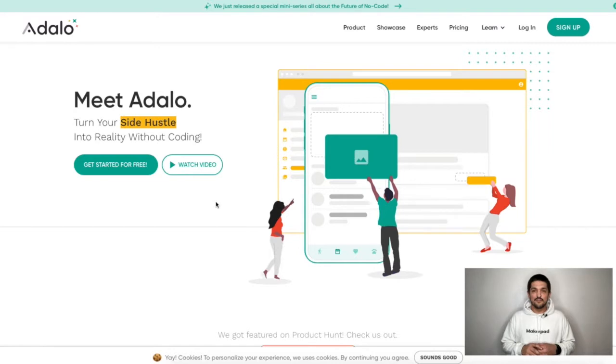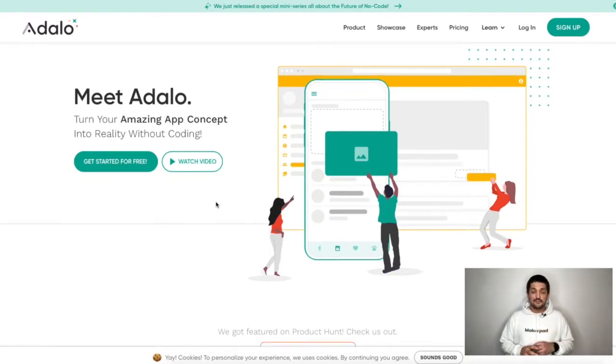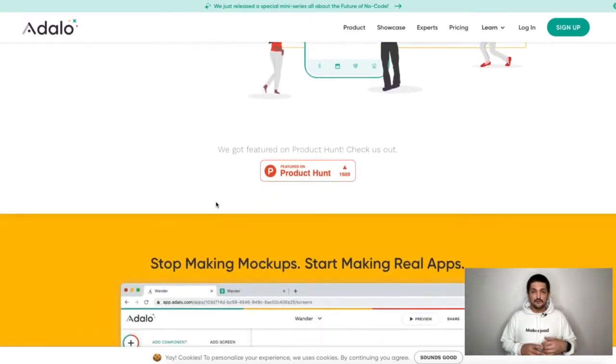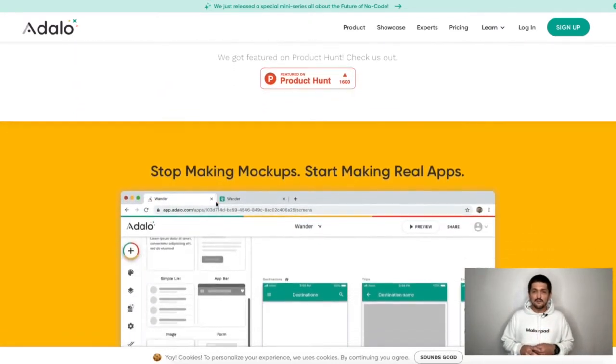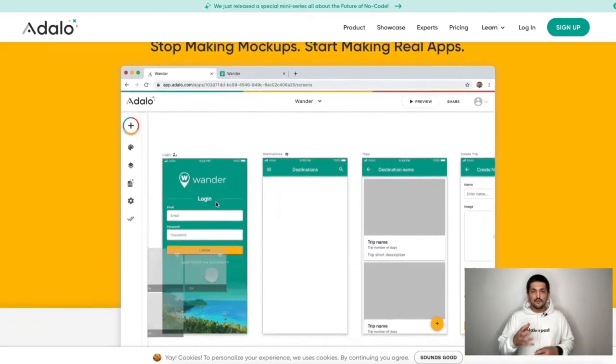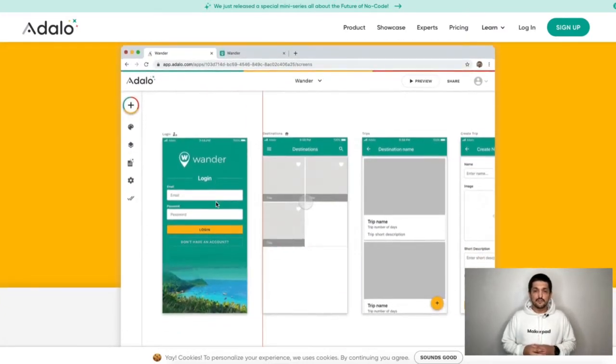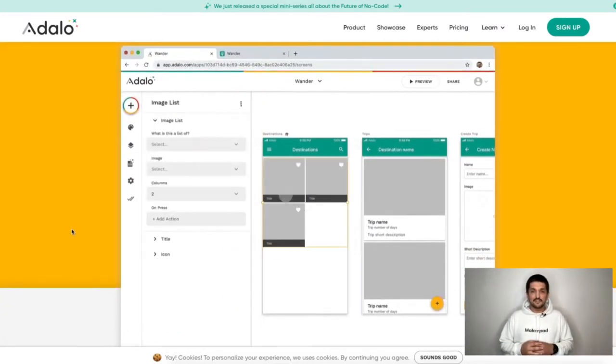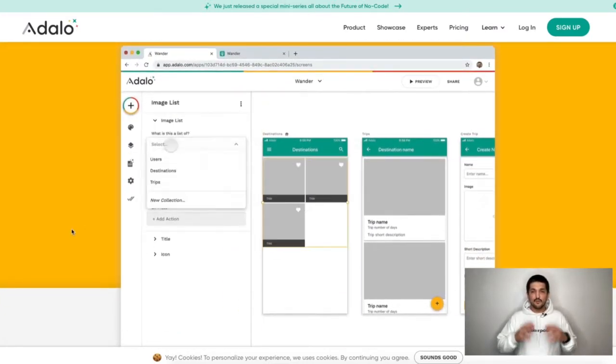The next one is called Adalo, and Adalo is a little bit different — Adalo has its own database, so you'll be building everything in Adalo and you won't be using a Google Sheet. But Adalo also gives you the ability to have a web app, which is an application in website format, as well as a mobile app.